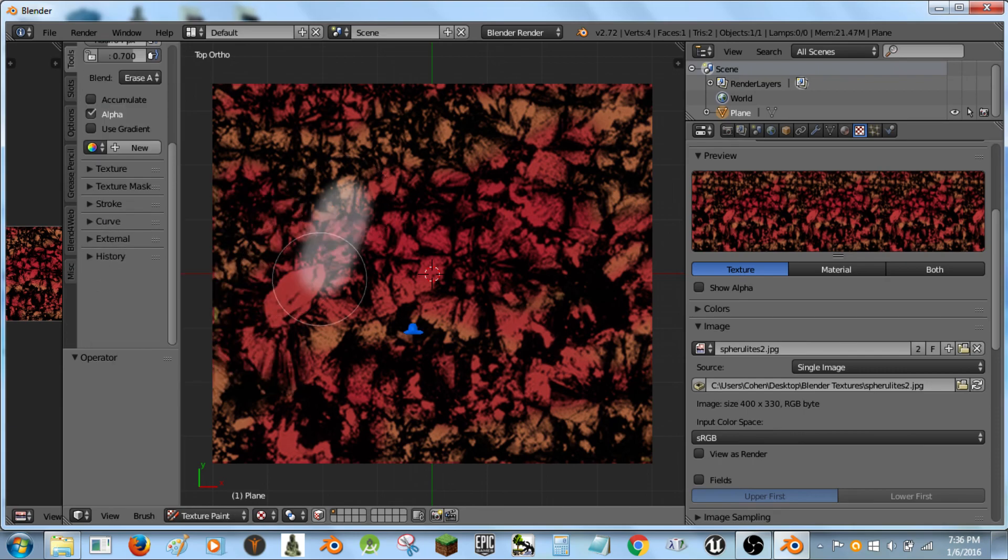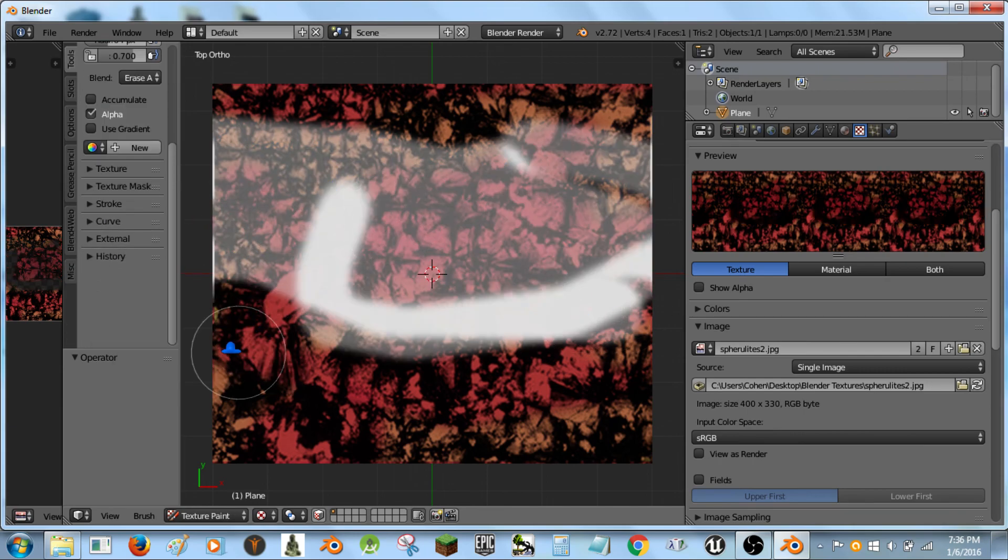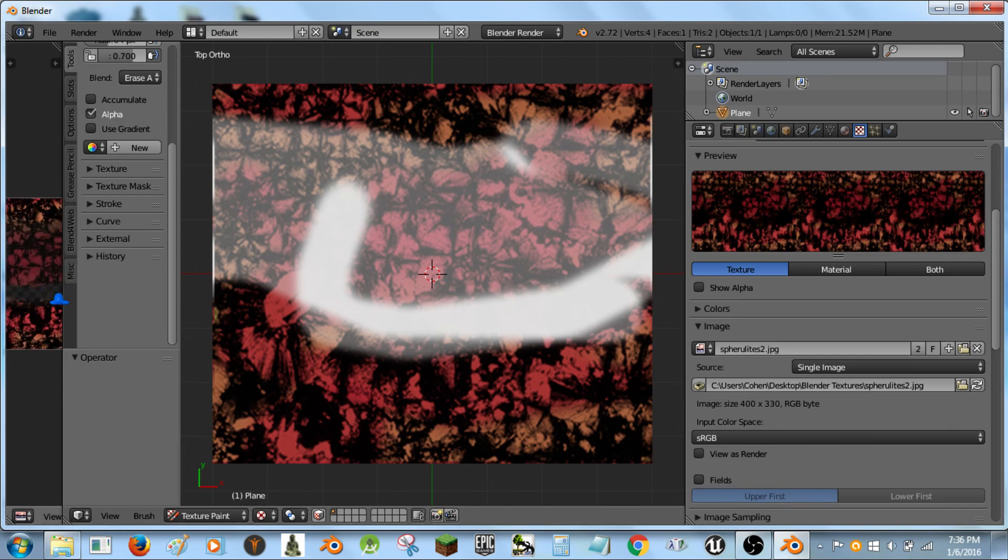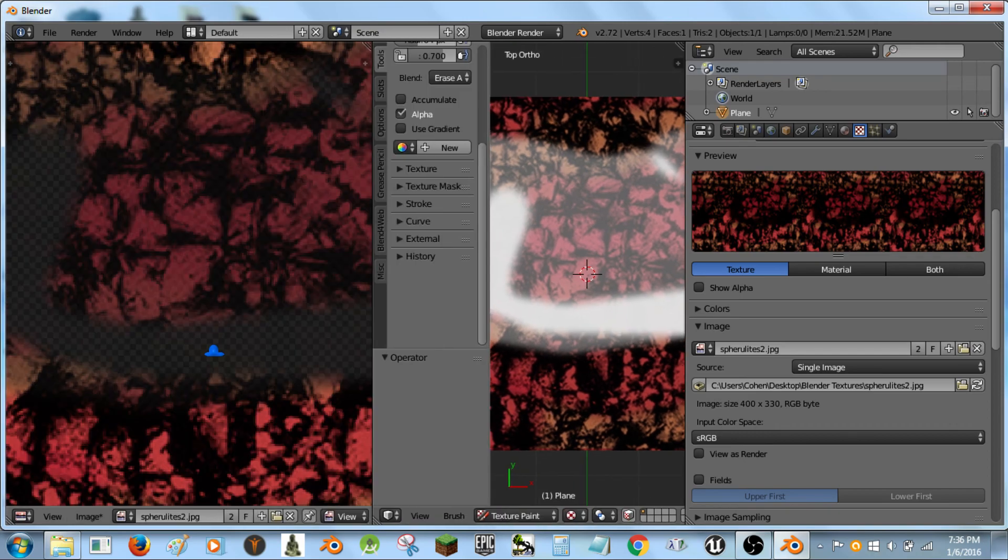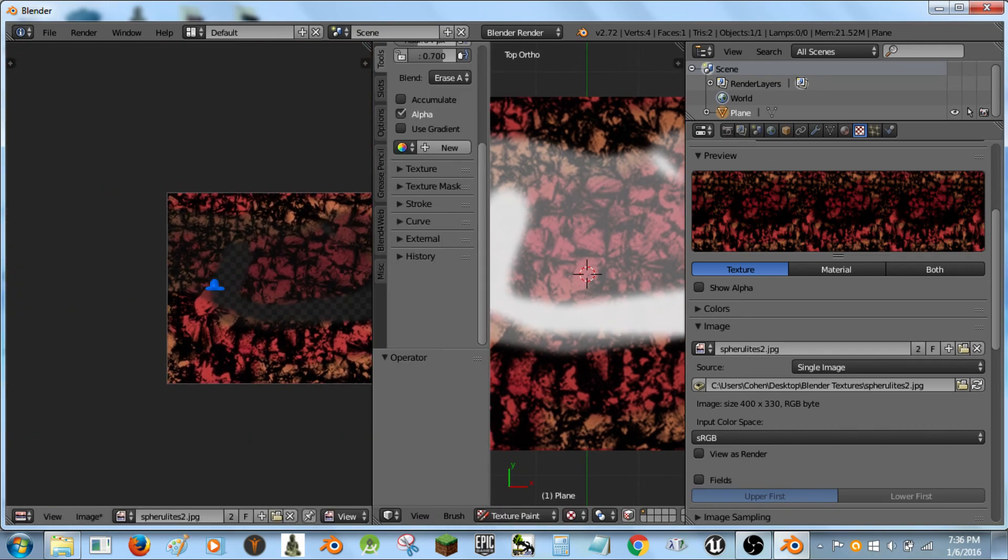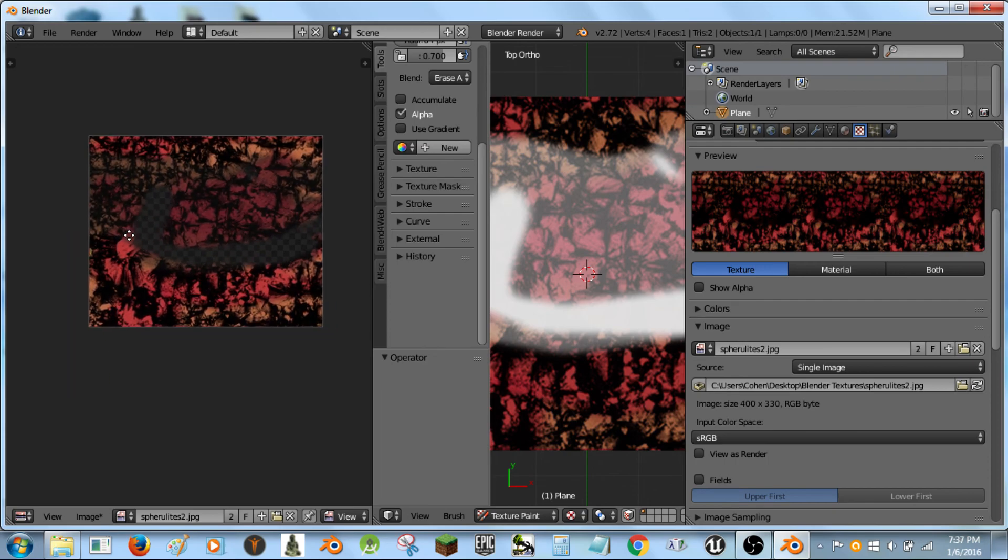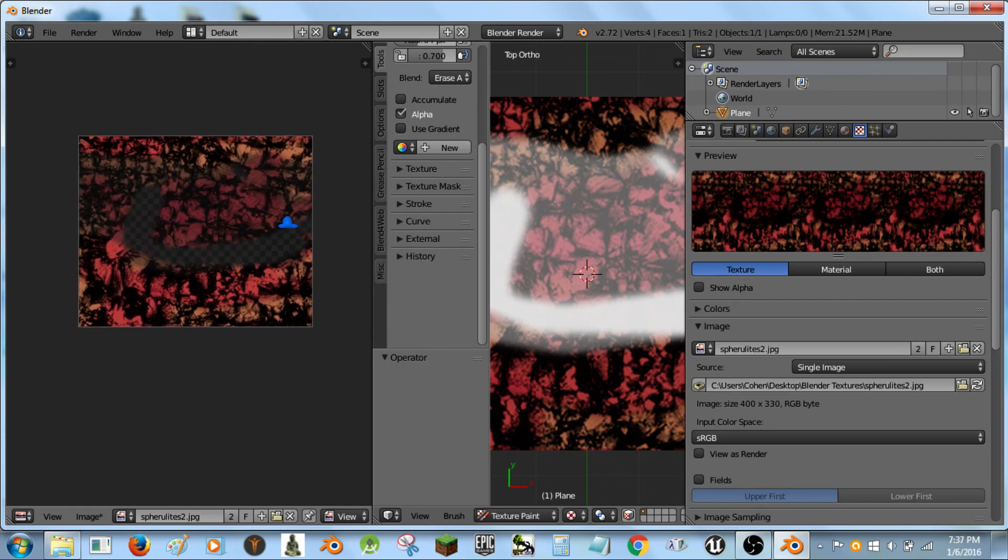Erase alpha. This is like an alpha eraser. It's so cool. If I look in the image editor here, it's literally making a see-through, an alpha see-through texture. Is that not amazing?